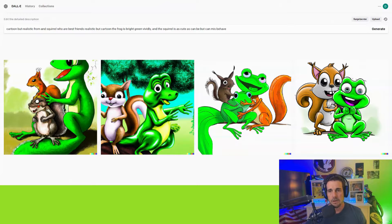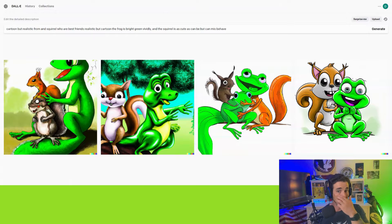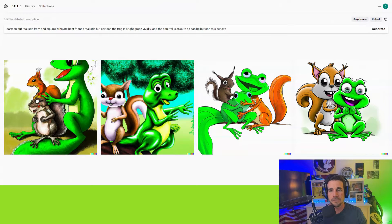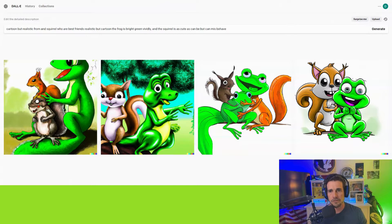This is all part of OpenAI. For $20 a month when you sign up for ChatGPT Plus and upgrade your account, you get access to DALL-E as well. You just give it a description and it generates images for you.